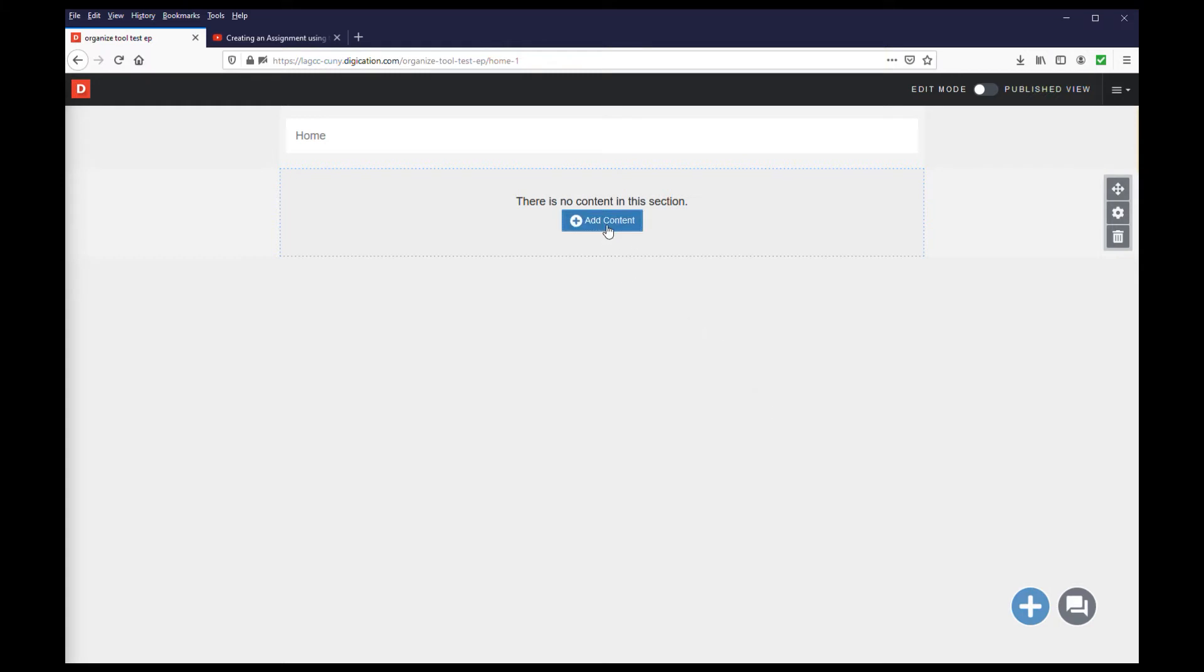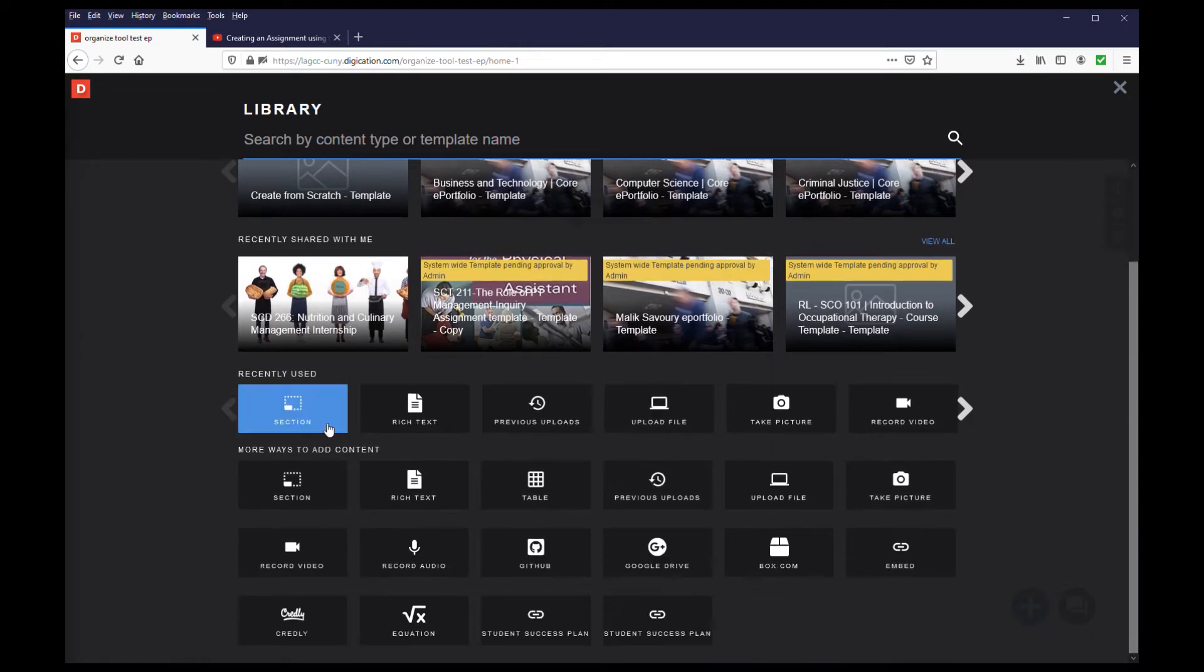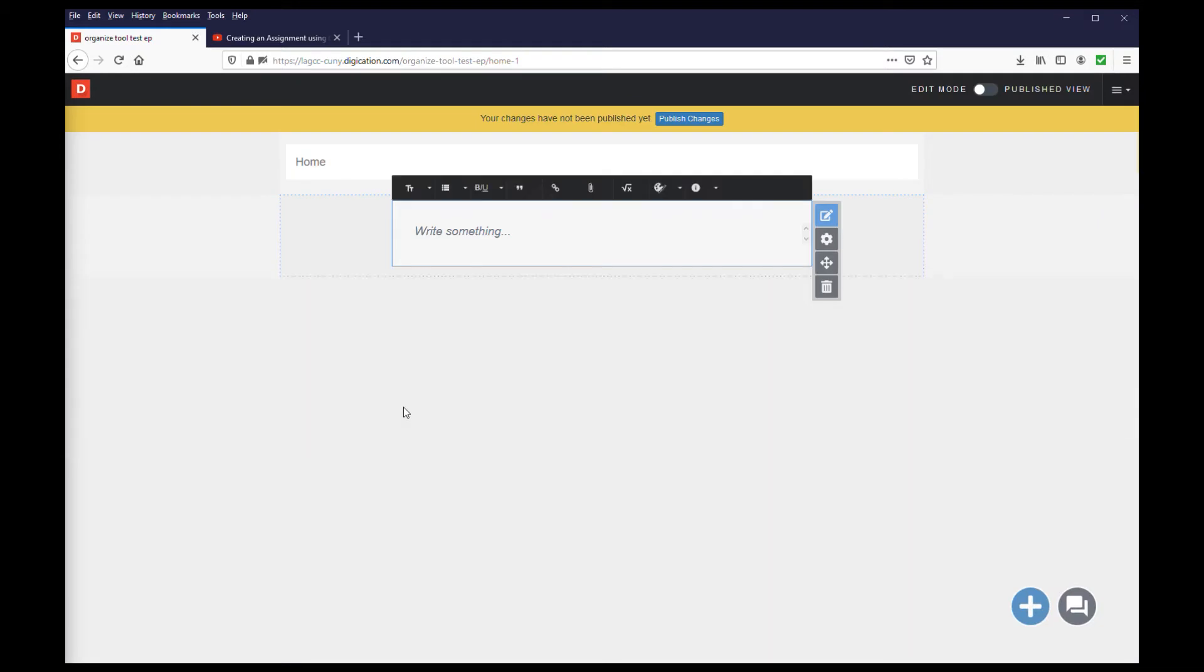Once in the library, you will see the items that you can add to your page. First, we see the tabs for specific content. Next, we see the available templates. And finally, the most commonly used modules. From the modules, select rich text.